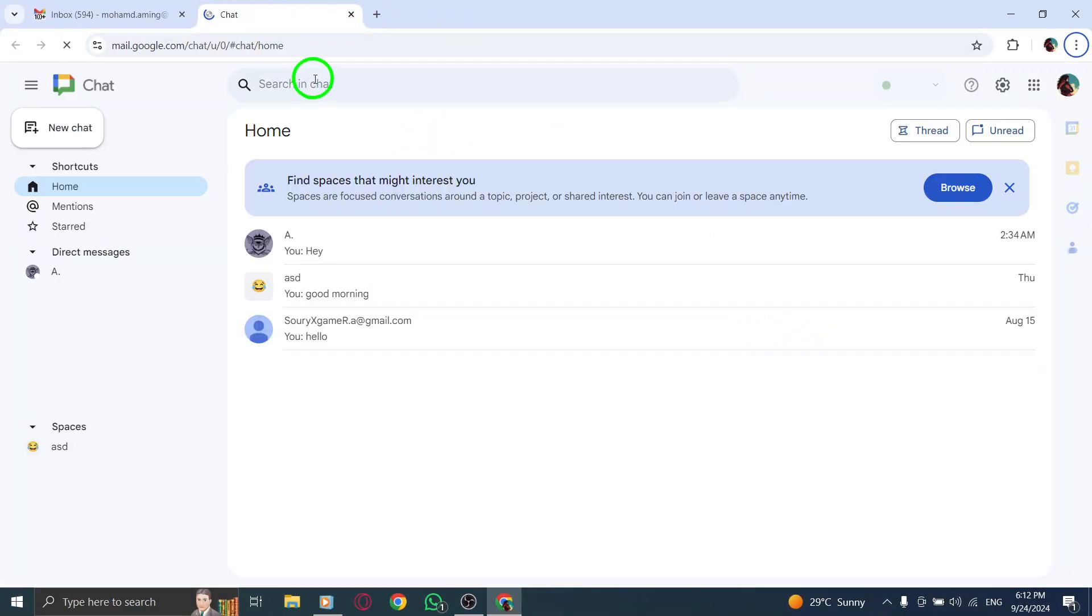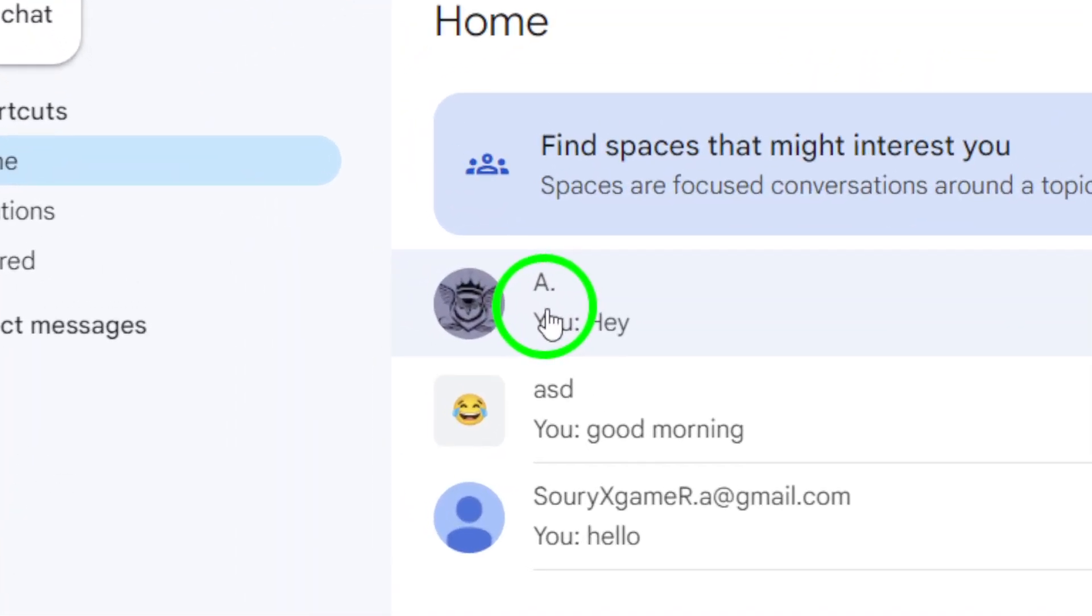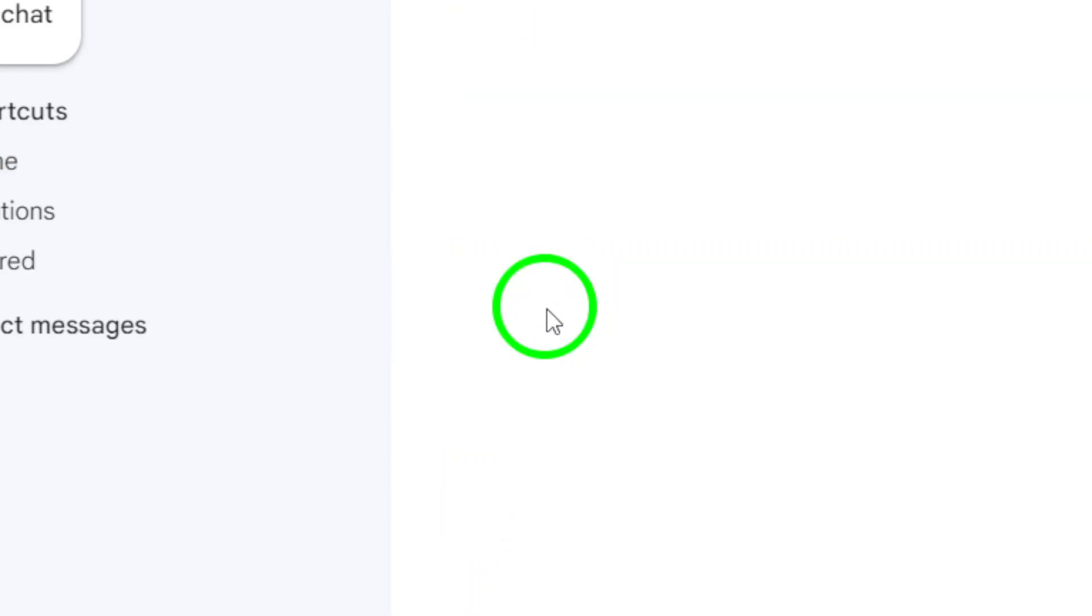Now it's time to find the chat you want to personalize. Scroll through your chats and click on the conversation where you want to send a colored message.